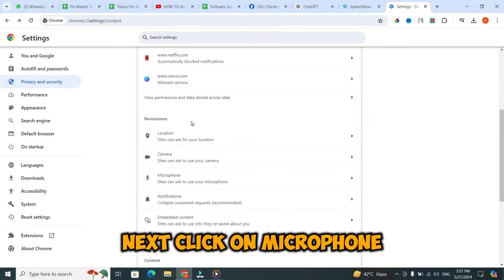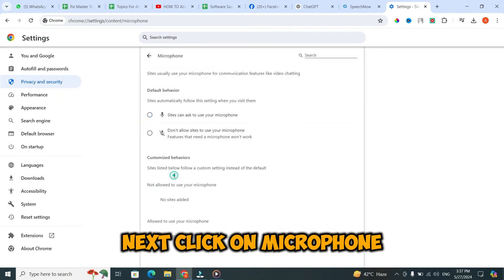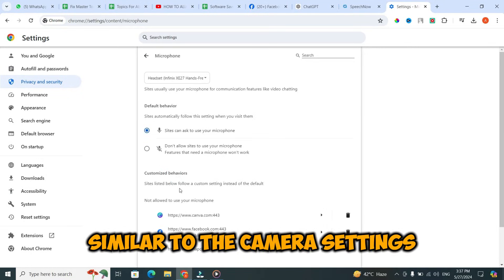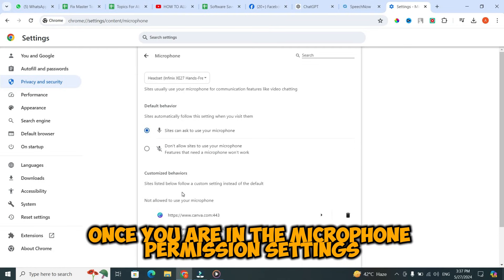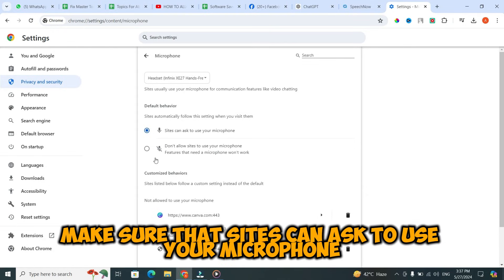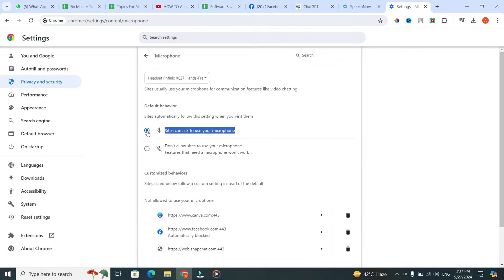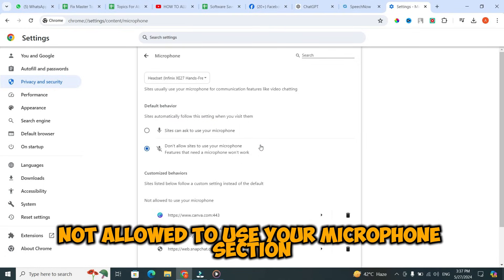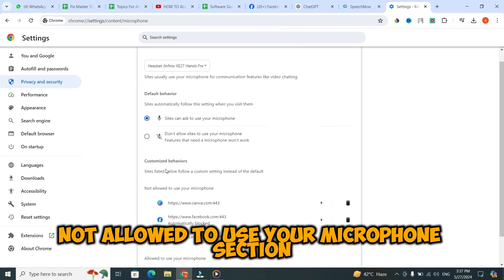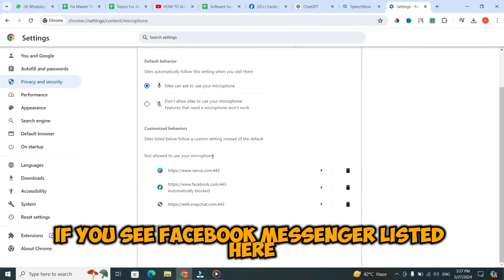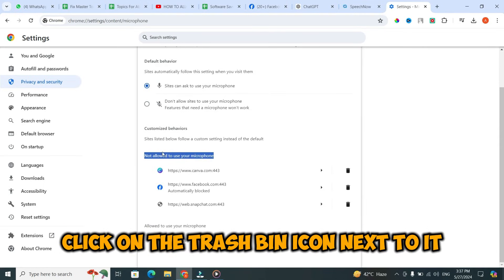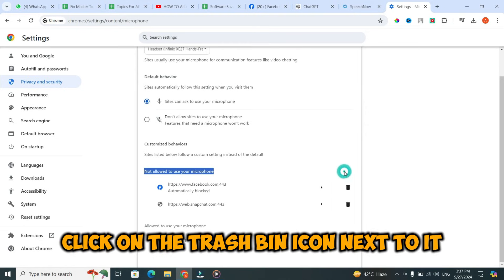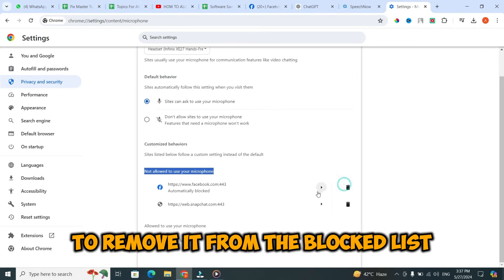Next, click on Microphone. Similar to the camera settings, once you are in the microphone permission settings, make sure that 'Sites can ask to use your microphone' is toggled on. Scroll down to the 'Not allowed to use your microphone' section. If you see Facebook Messenger listed here, click on the trash bin icon next to it to remove it from the blocked list.